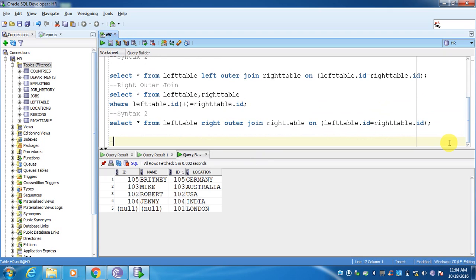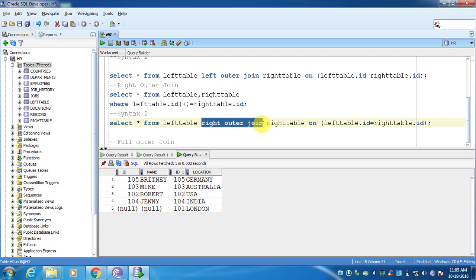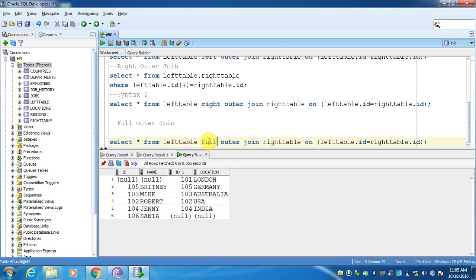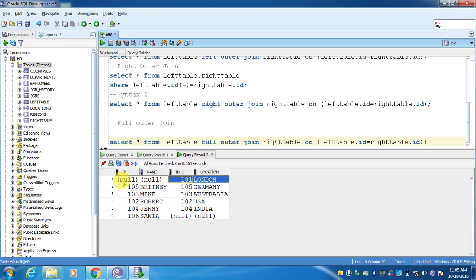Now in order to write full outer join: we don't have a symbol syntax where you can put plus signs in columns from both tables. We have only one way to write it — use FULL OUTER JOIN instead of LEFT or RIGHT. In a full outer join, it will display all matched records from the left table, matched records from the right table, and unmatched records from both tables. If I execute the query, you can see now 6 records are present. 101 with location London is not having any id or name associated with it, and for Sanya there is no location.